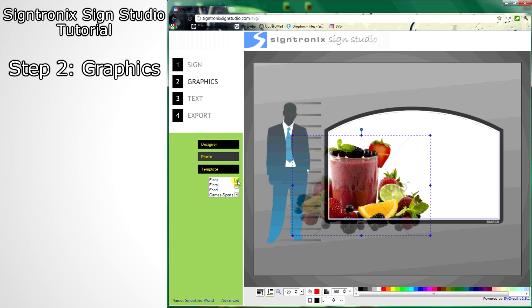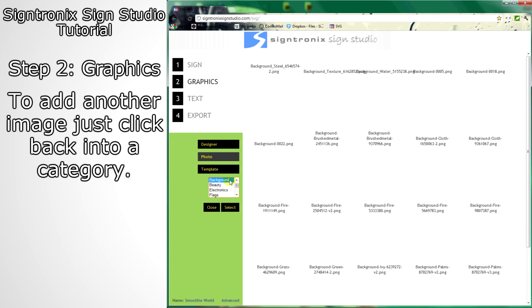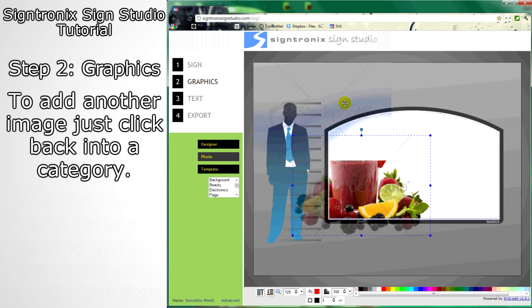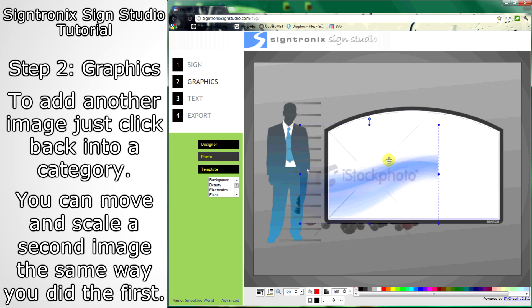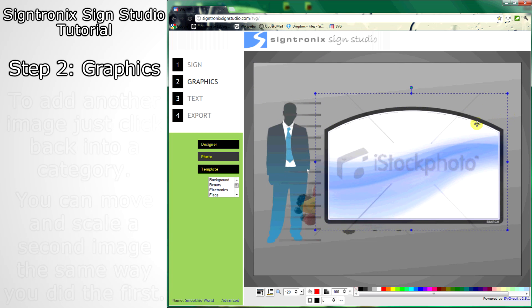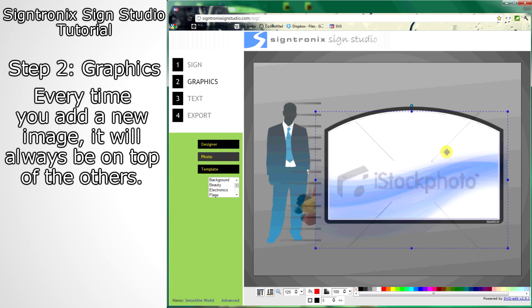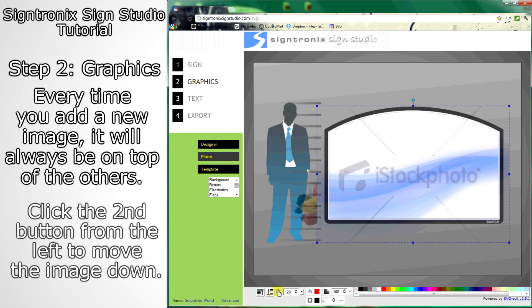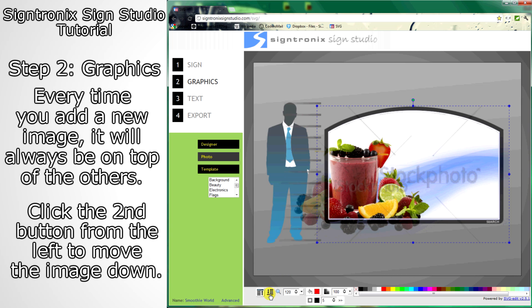When you find a good place for your first image, you can go ahead and add a second one. Click another category, select another image, and click Select again. Click on this new image to be able to move and scale it. You'll notice that this image is completely covering the first one, because any time you bring in a new image it will always be on top. Luckily, there's a button in the lower left that will bring this photo down.